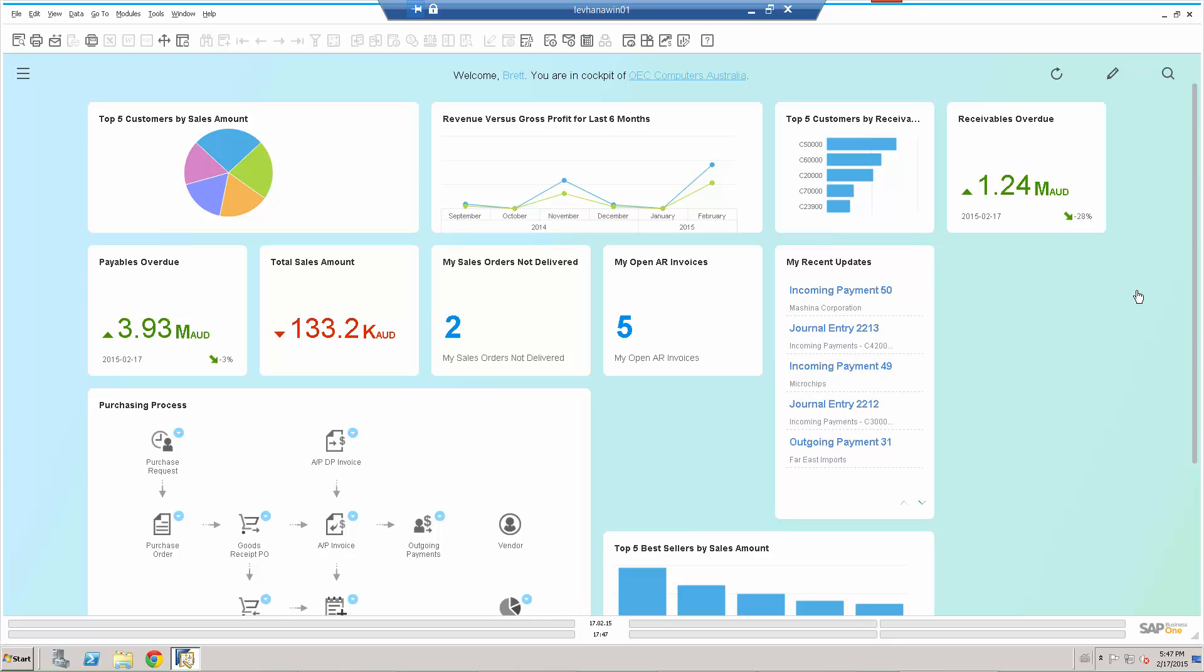what's possible with your KPIs, your dashboards, your workflow workbench type processes inside this new cockpit view of the SAP Business One version for HANA.